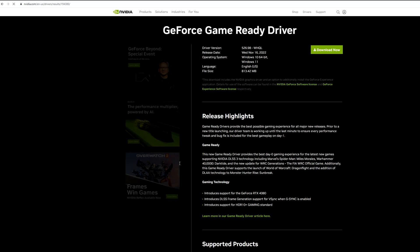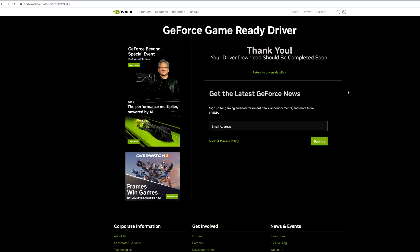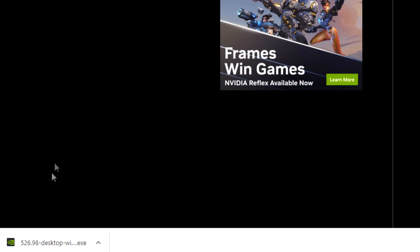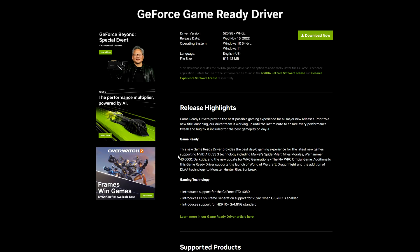This is for driver version 526.98. This was released today so we're going to go ahead and download this. It should start downloading. So we've gone ahead and downloaded the new driver update 526.98, so I'm going to go ahead and open it up here.